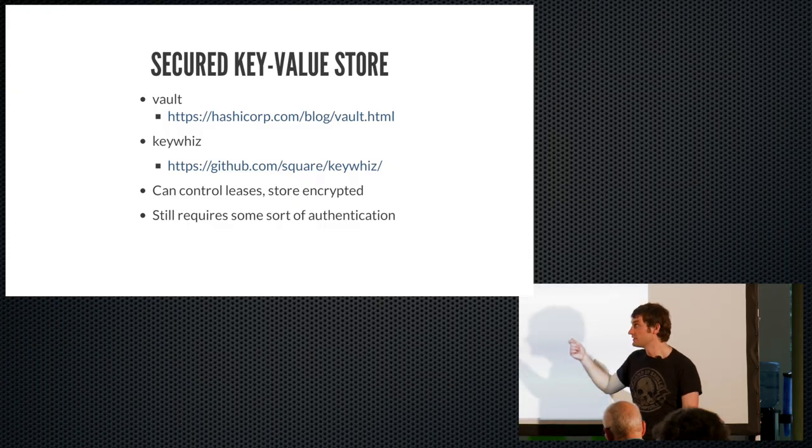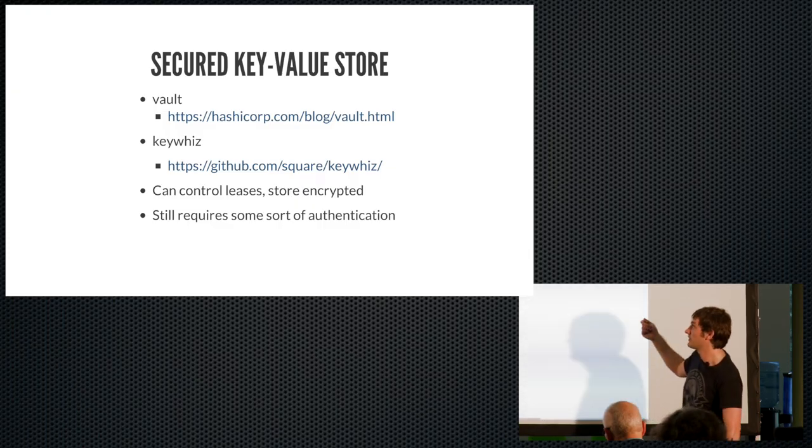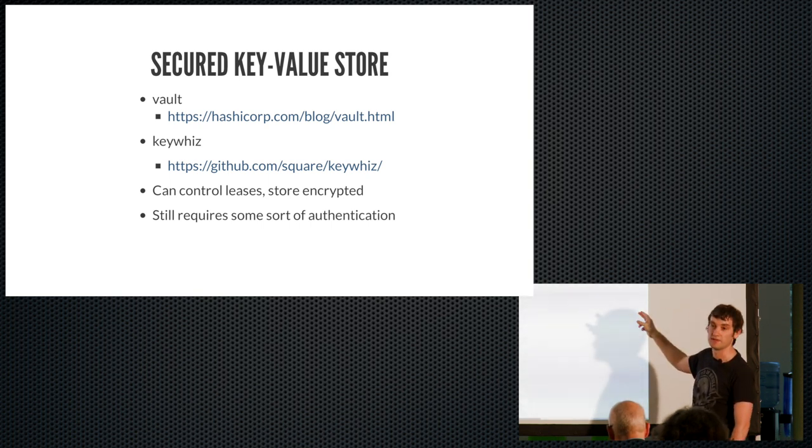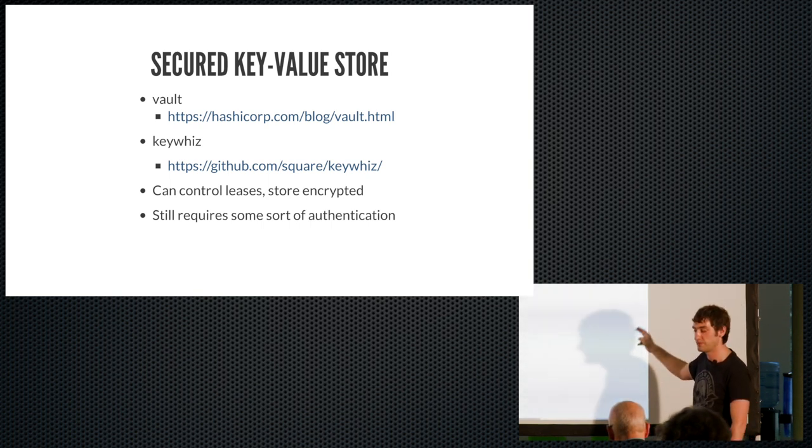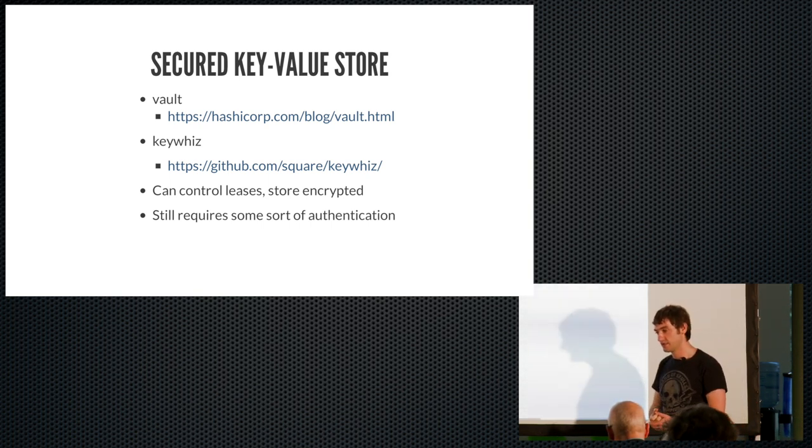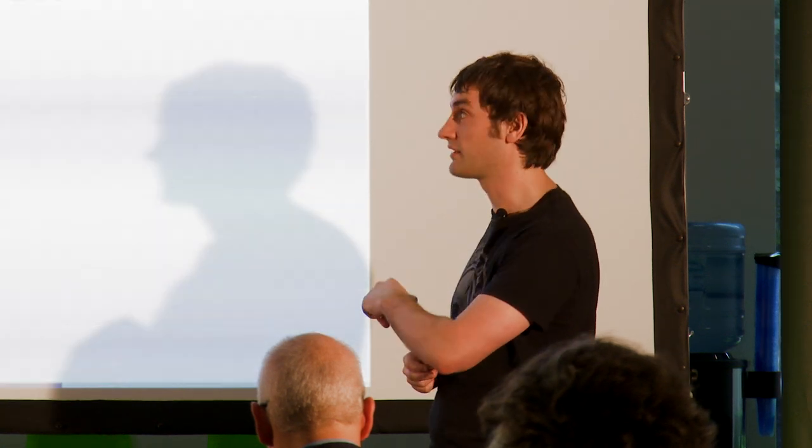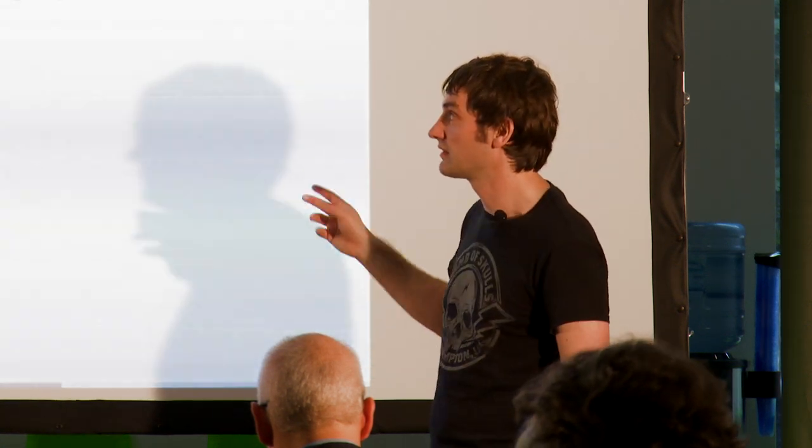There's two main ones, Vault that Seth talked about this morning, and also Keywhiz. Keywhiz is quite interesting because it was built by the guys at Square, who did the payment processing and so on. And the main engineers from there now actually work at Docker. So Keywhiz is probably likely to be very well supported.